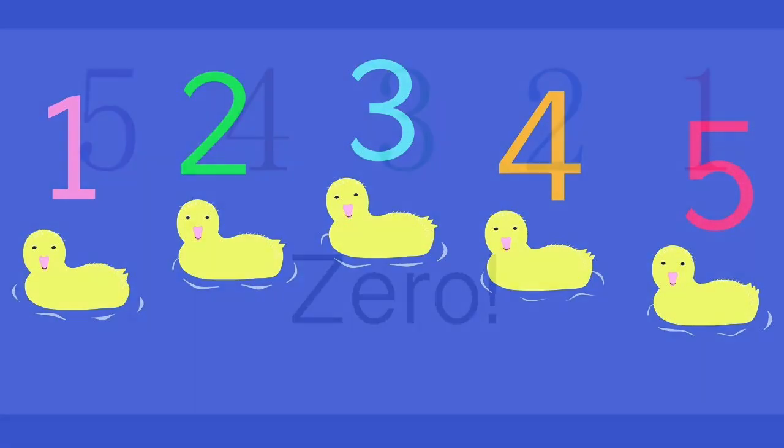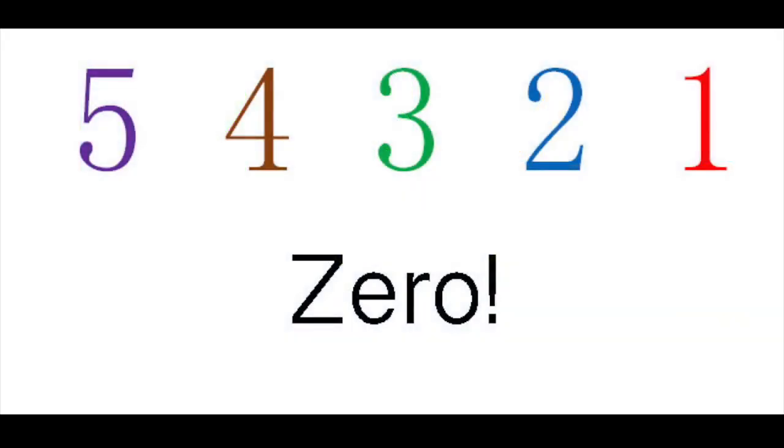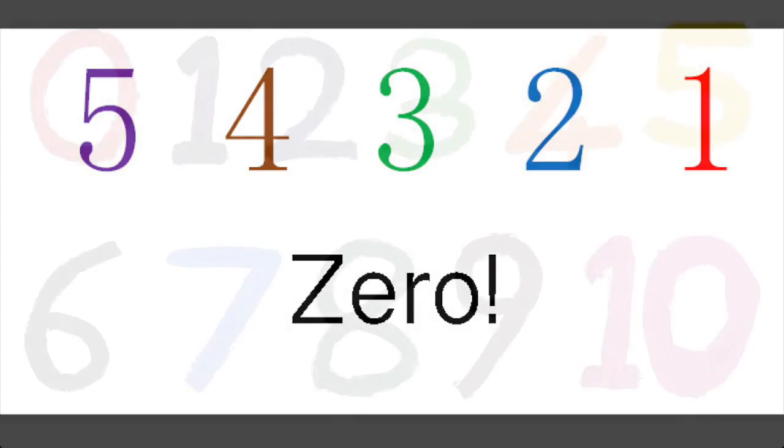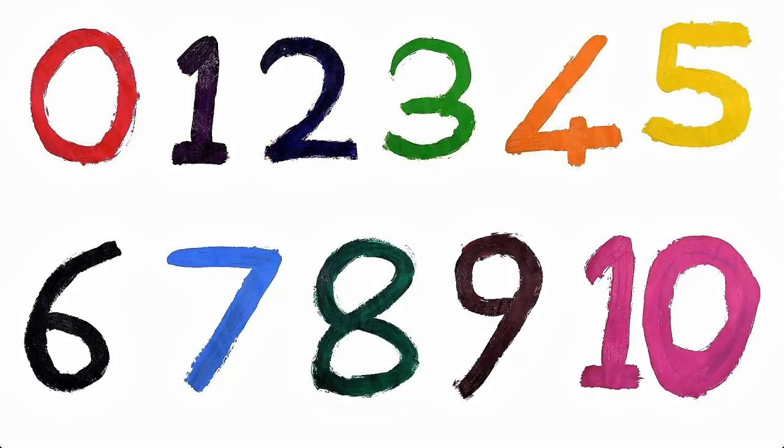We might first meet it if we hear a countdown, like 5, 4, 3, 2, 1, 0, or when we see it written down as the numeral after 1 in the number 10.